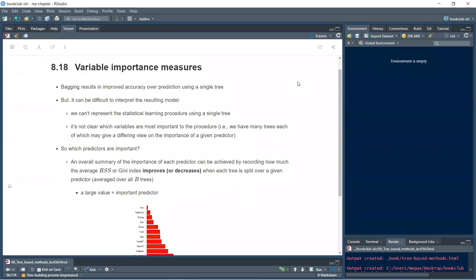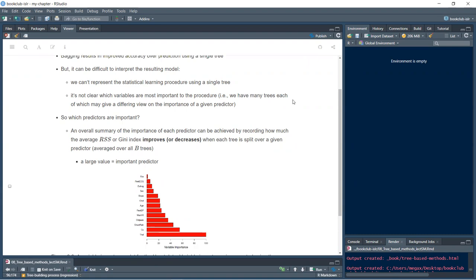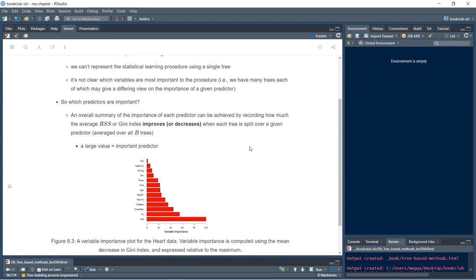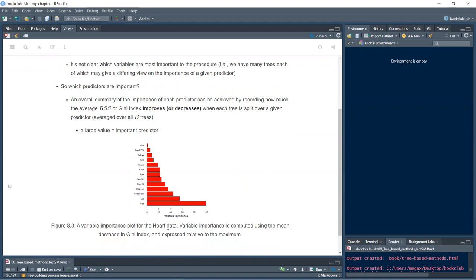Bagging improves accuracy over a single tree, but the resulting model is difficult to interpret since we can't represent the procedure using a single tree. To assess variable importance, we record how much the average RSS or Gini index decreases when each tree is split over a given predictor, then average over all B trees. A large value indicates an important predictor. For the heart data, 'thal' — the first split in the classification tree — has the highest importance.